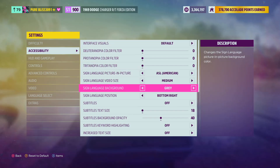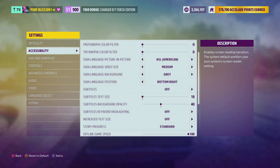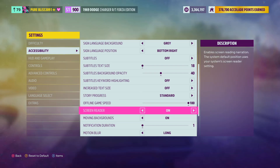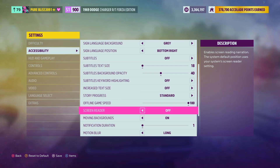Scroll down and find Screen Reader. Simply use the left analog stick and select Off. Then press the Save button on your controller or on your PC, and the changes will be applied.